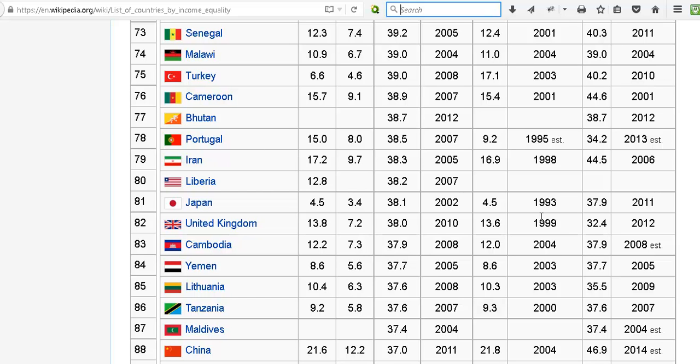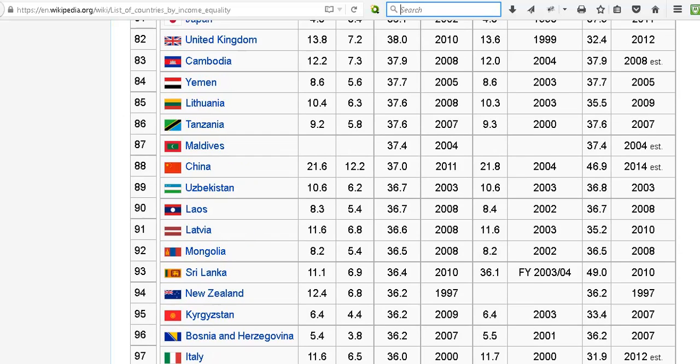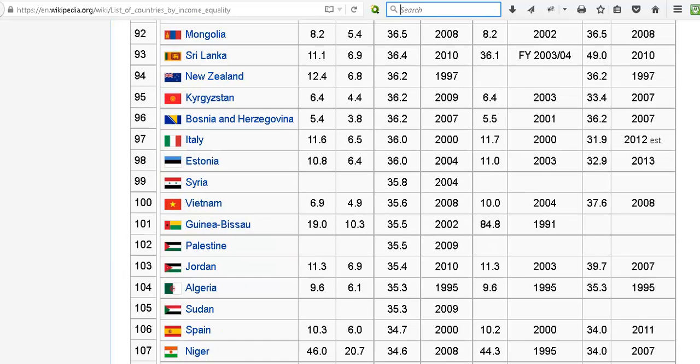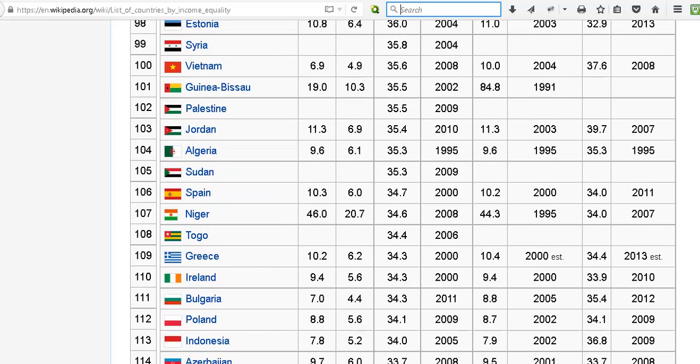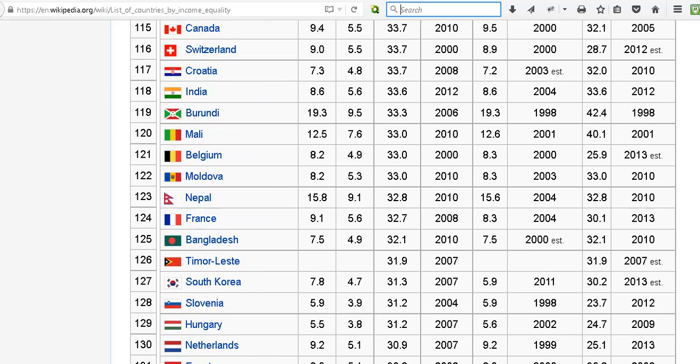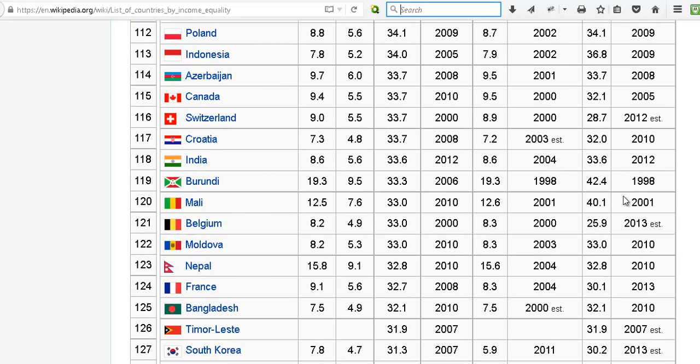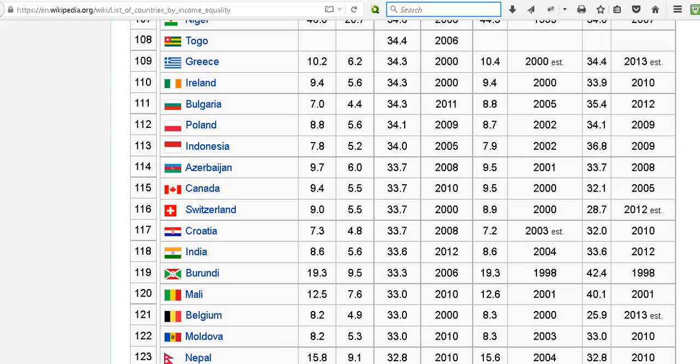So this would suggest greater inequality, while the Gini would suggest lower. Let's check Ireland again. Well, I saw it there, 33, okay. So about the same.